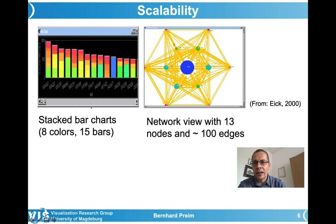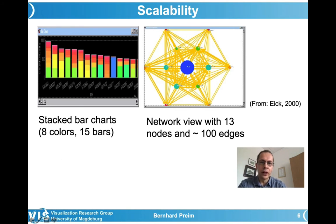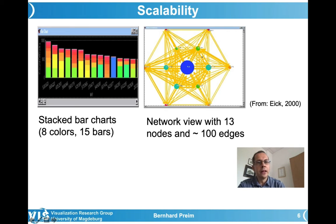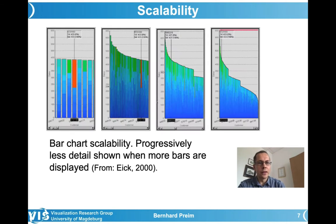Some examples from the publication by Ick and colleagues: stacked bar charts with 15 bars can be read, but could not exceed 150. A network view with 13 nodes where all are connected leads to 100 edges — that's already quite a lot. Asking whether there's a connection between one node and another can be difficult; a line may be partially visible and hard to follow. Without interaction, that is almost the limit.